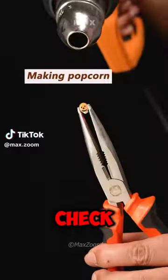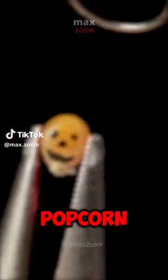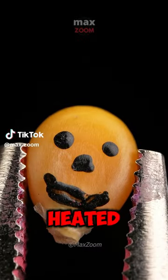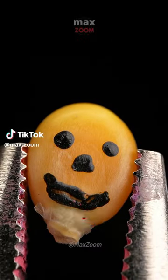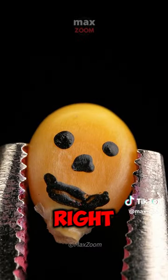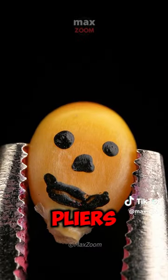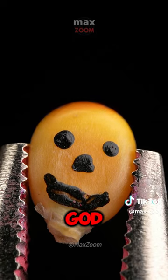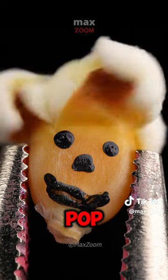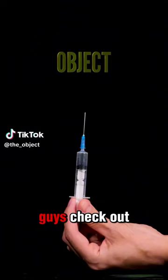Check out this popcorn get heated up and pop right in the pliers. Oh my god, pop pop.